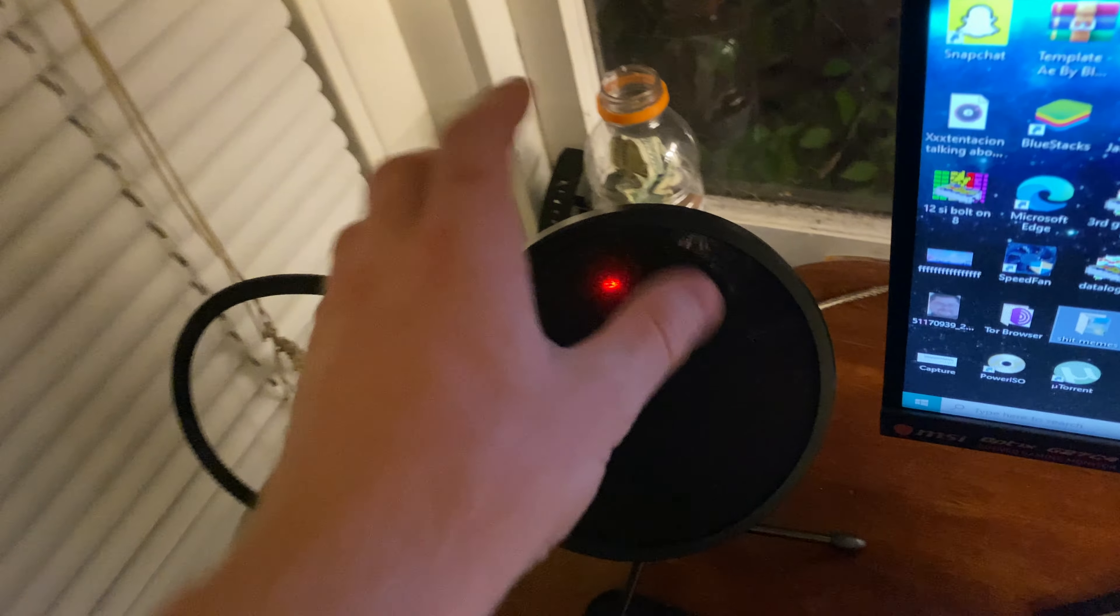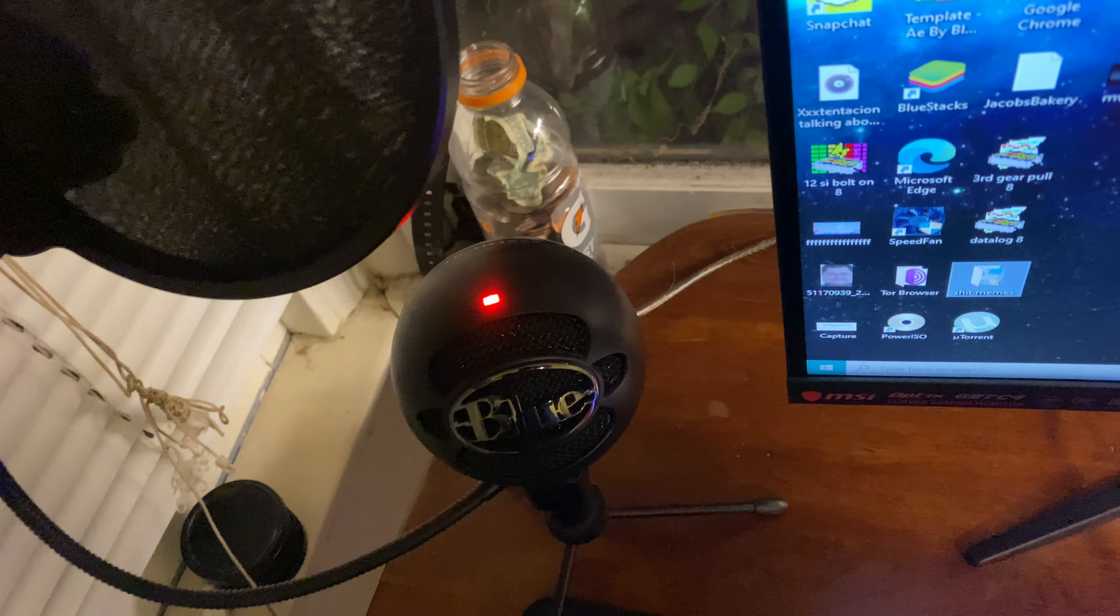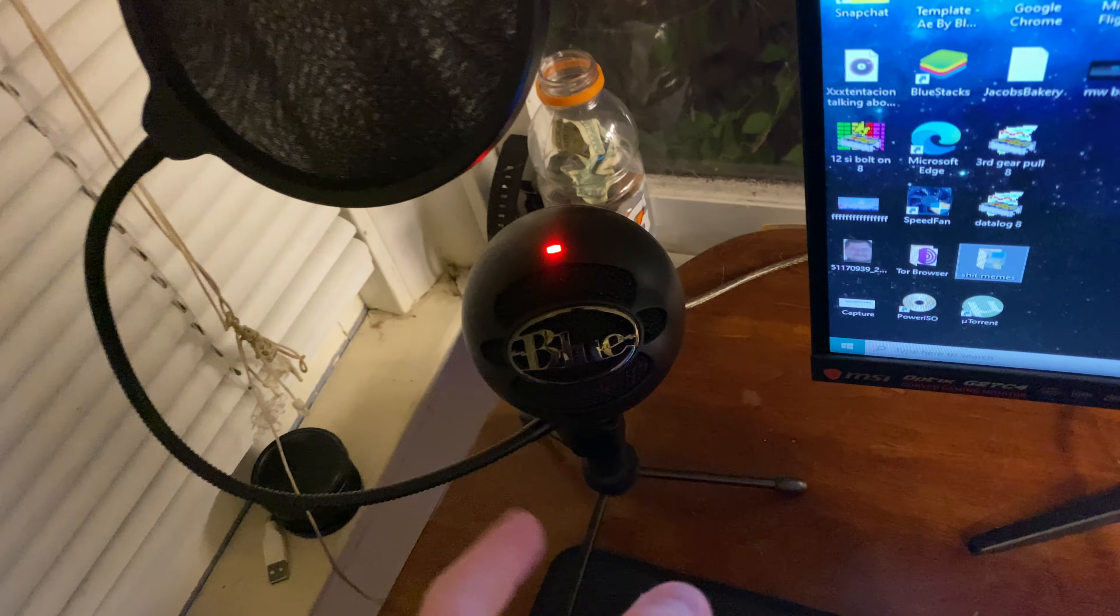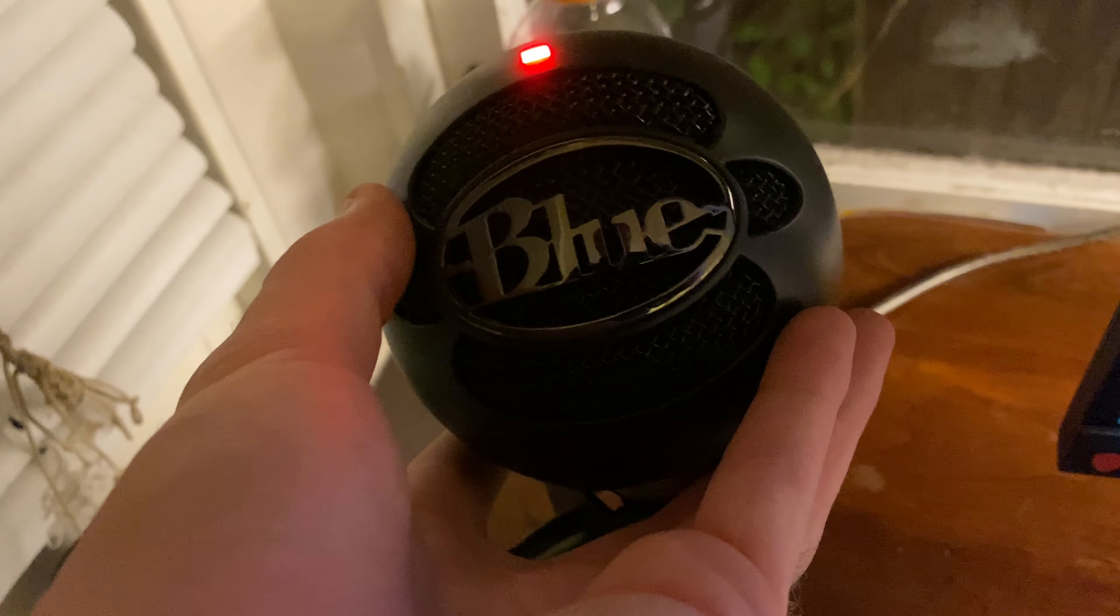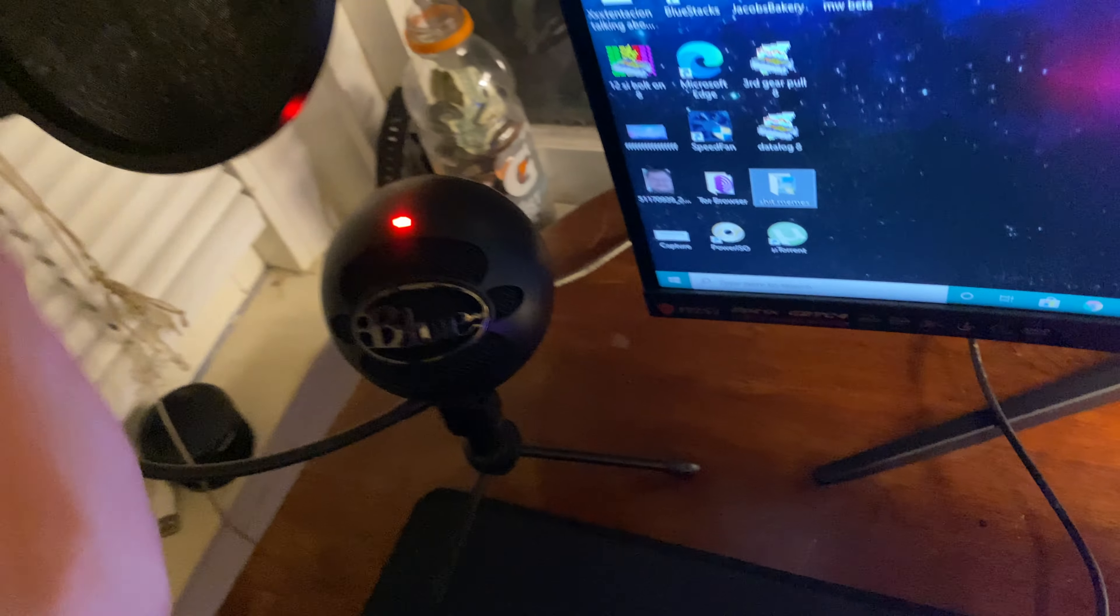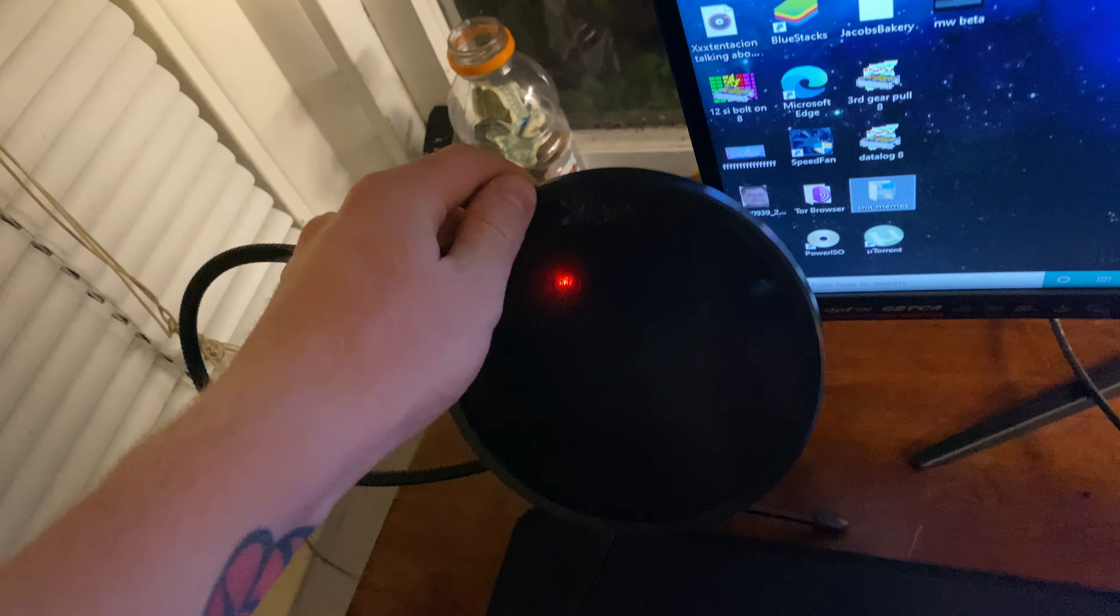It's right here, it's a Blue Yeti Snowball. It's a great microphone. Had this probably four or five years now. This is an amazing microphone, I love the thing.